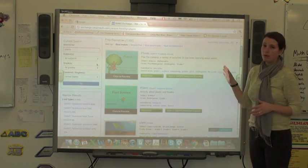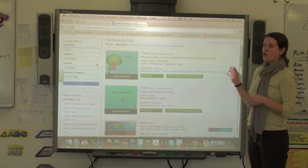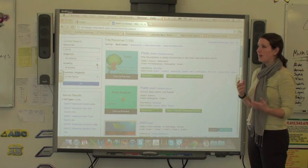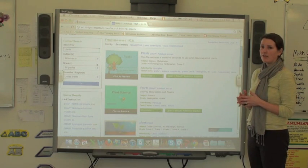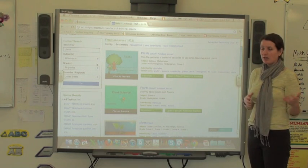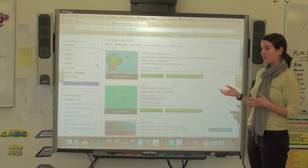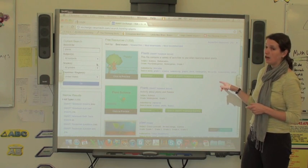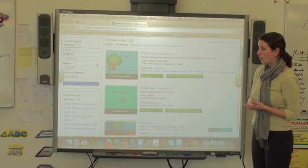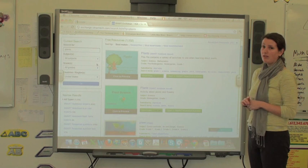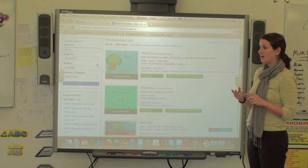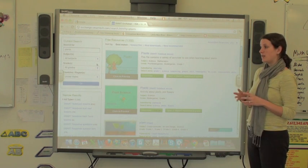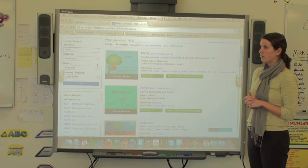My understanding is that anyone can post to this, so the quality and level of thinking for some activities might not meet your needs, but it might. I would suggest looking here before you create something. At the very least, you can find an idea, an image, or an activity that you haven't thought of already.